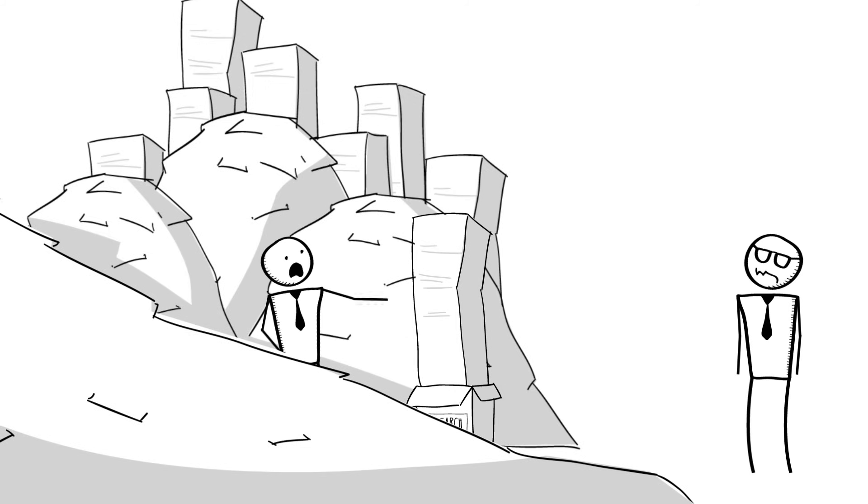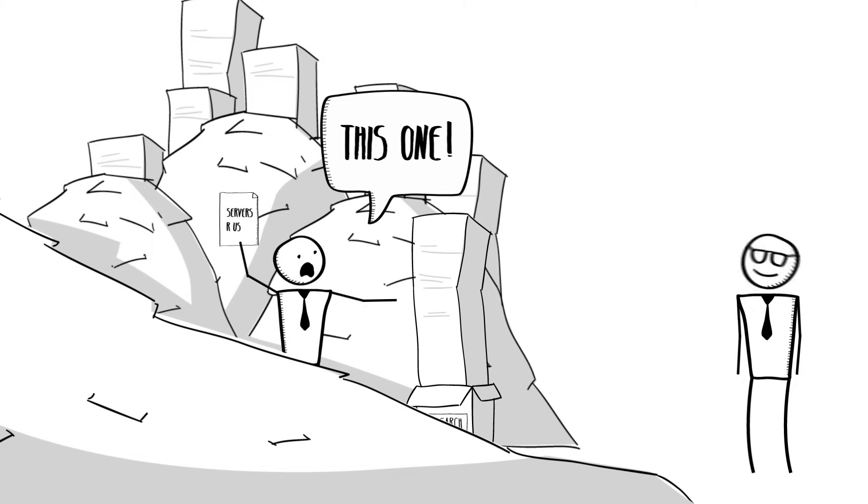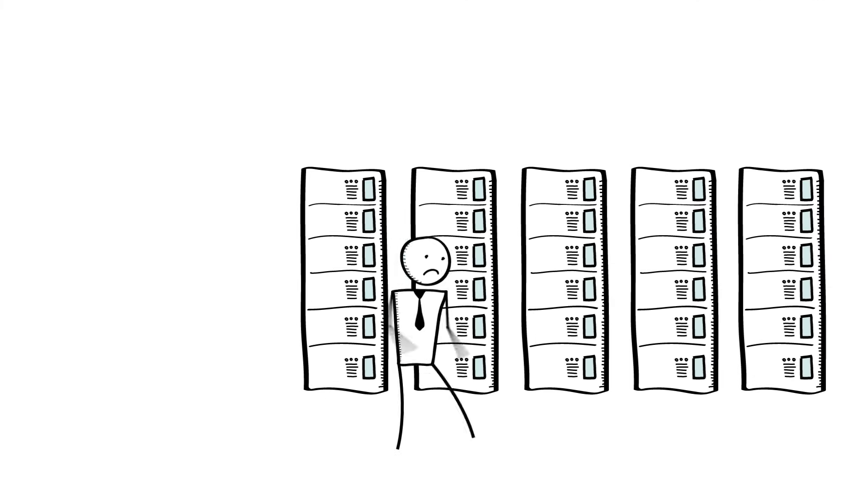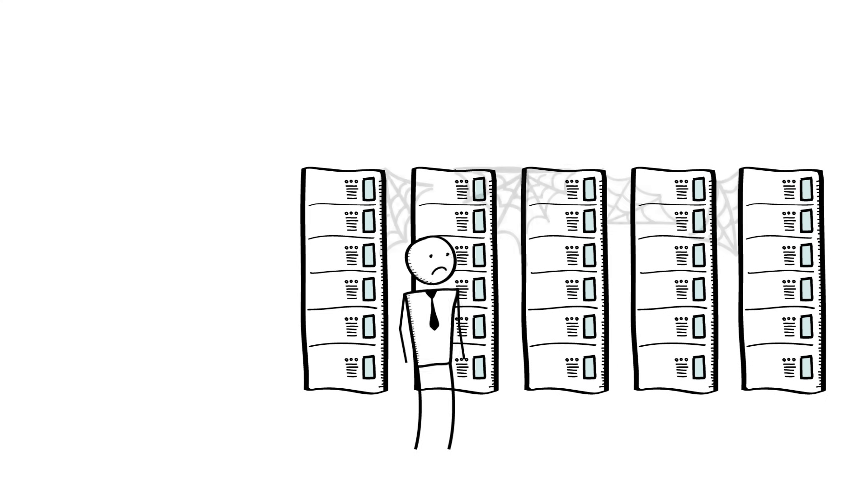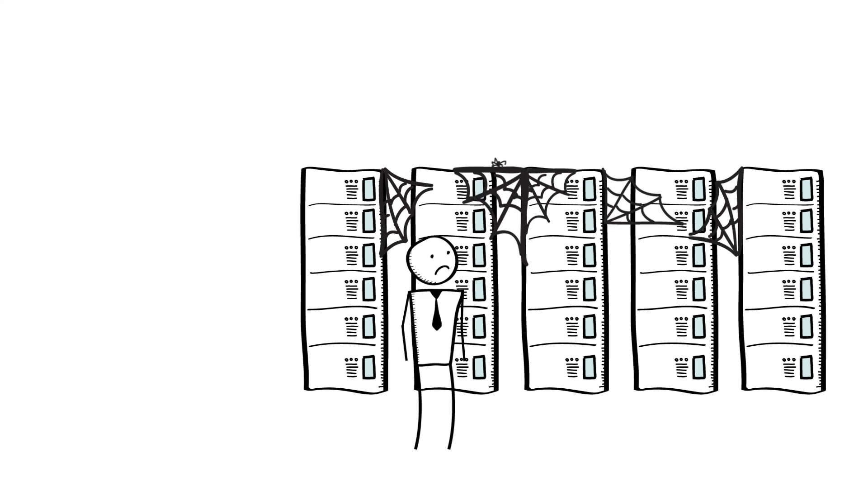You had to do research into the right kind of hardware to buy, maybe get budget approval, and then purchase the hardware, have it racked and stacked, and eventually get access to your servers. And once you'd purchased the servers, you were stuck with them.